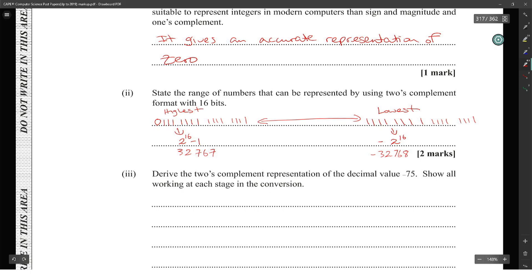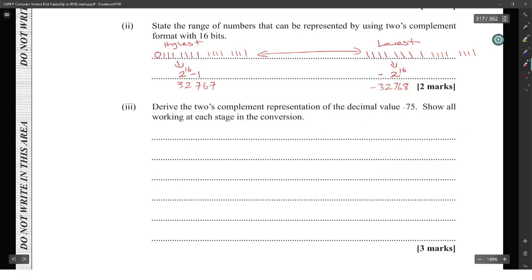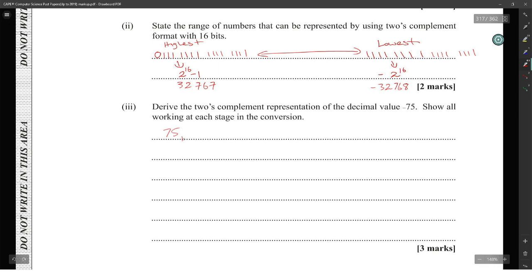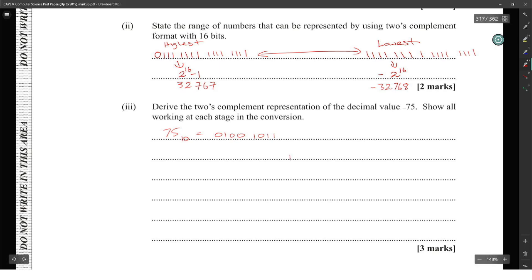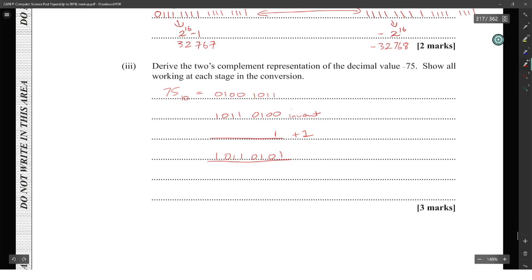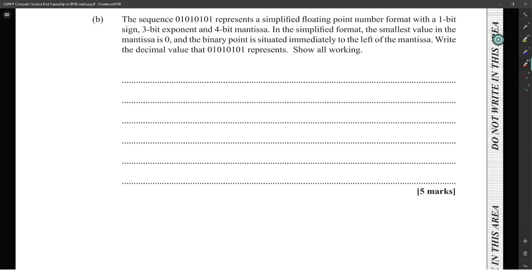Derive the two's complement representation of decimal value negative 75. First, represent 75 in binary: 75 = 64 + 8 + 2 + 1, giving 0100 1011. Then invert to get 1011 0100, and add 1 to get 1011 0101. That is the two's complement representation of negative 75.